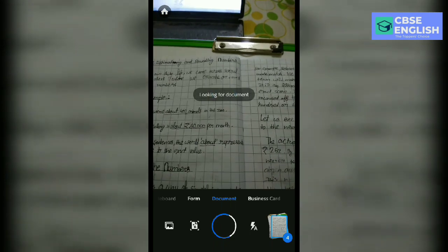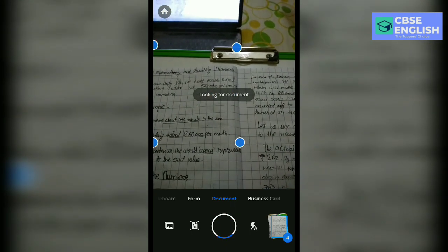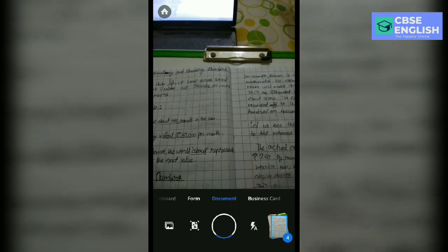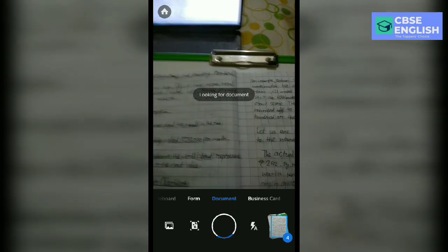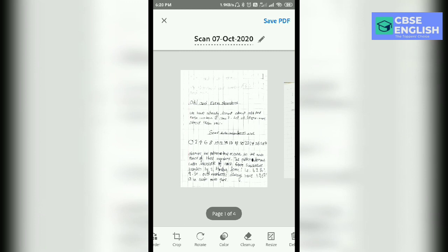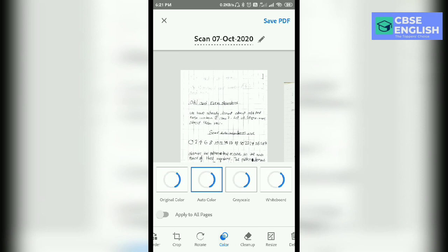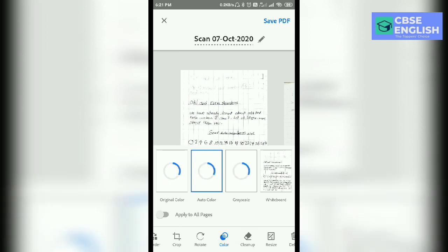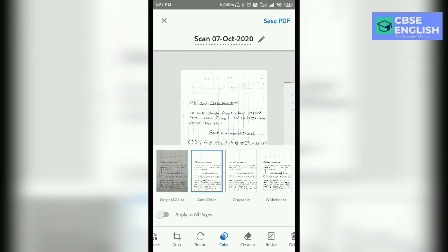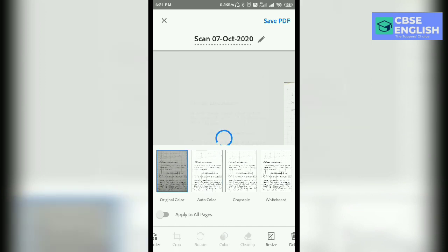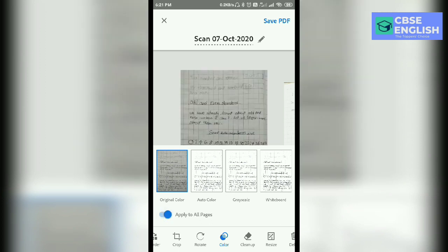If you have finished taking the pages, click on these papers or the pictures just down below here on the right hand side. Now our work begins — it will not take more than 2 minutes. You have to now just click on this color button. You will see some effects on your screen. We will keep here original color and click on the button to apply to all the pages.